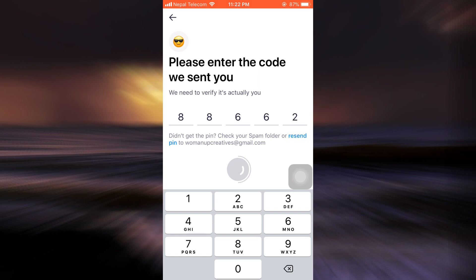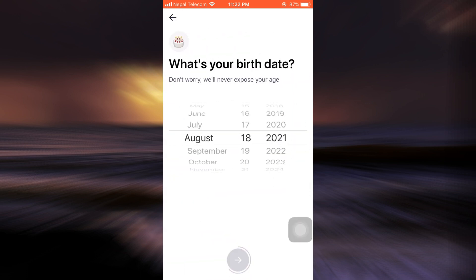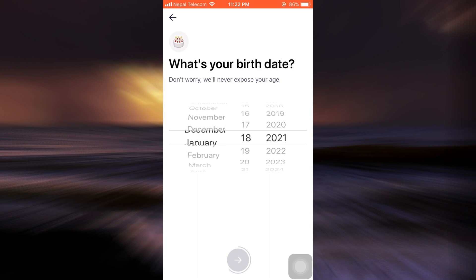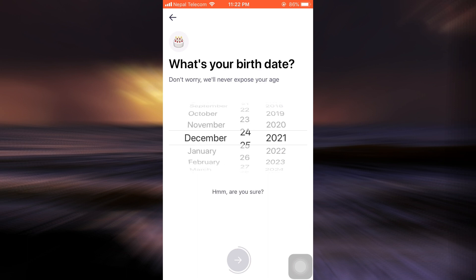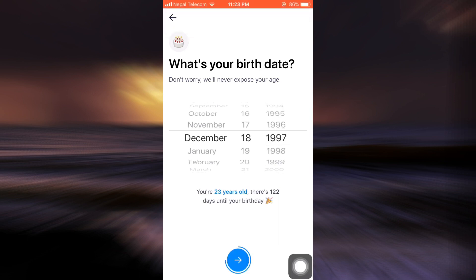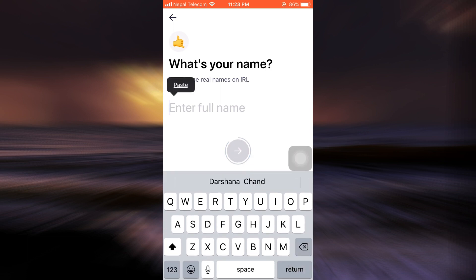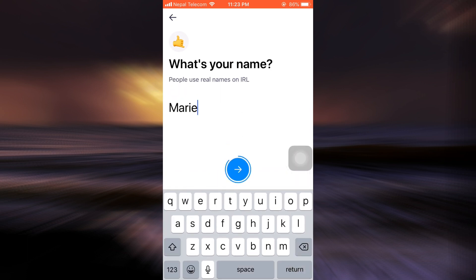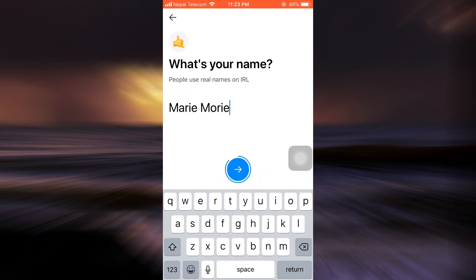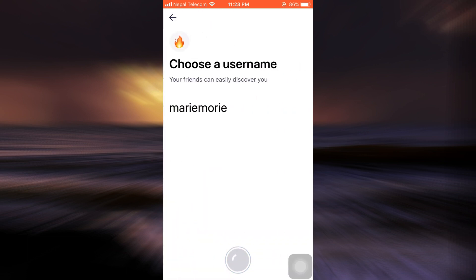After entering the code, I'll be directed to another interface where I'll have to choose my birth date. I'm just going to quickly choose my date of birth, and after doing that, tap on the arrow button again.